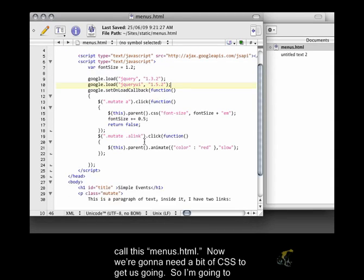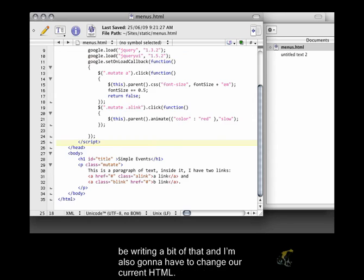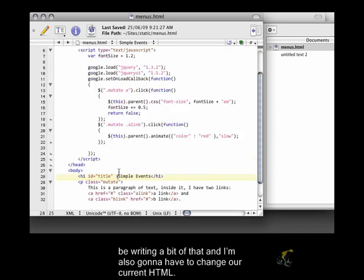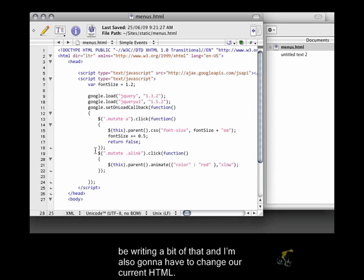Now, we're going to need a bit of CSS to get us going. So I'm going to be writing a bit of that and I'm also going to have to change our current HTML.